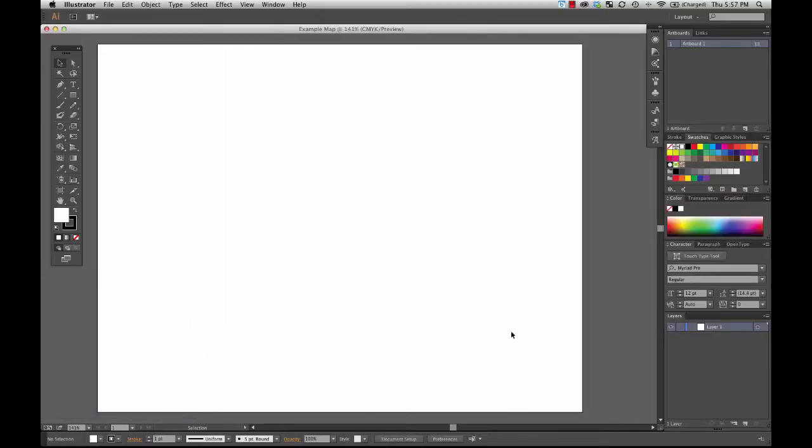Next, I want to briefly tell you how you can change the size of the artboard. Remember, you can think of the artboard as the piece of paper that you're drawing on. Ordinarily, you establish the size of the artboard at the time that the Illustrator document is created. But if you need to adjust it later on, let me show you how to do that.